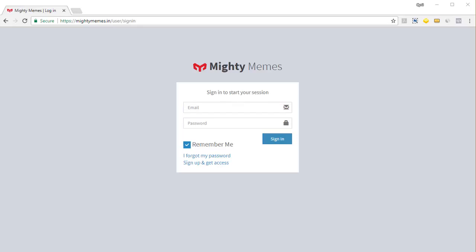Hi there, this is your friend Cyril Jit and in this video I'm going to show you Mighty Memes. Let's login and get started right away.